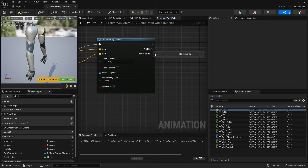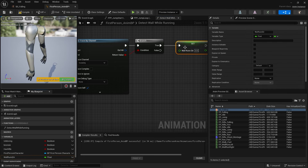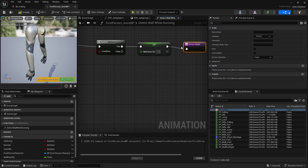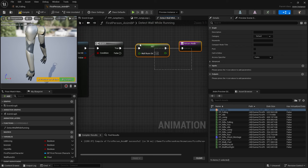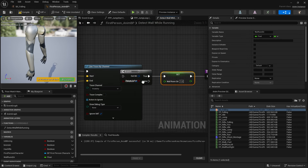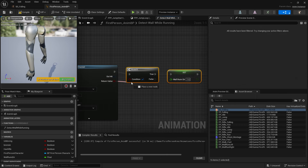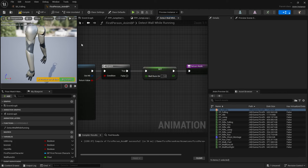For the left trace, I'll copy it but multiply by negative 100 instead, so it goes to the left. If the right trace returns true that means I've hit a wall, so I put in a branch - if true, set the wall_run_direction to one and add a return node. The return means it will execute and finish the function early so it won't run the second one. I'll copy that for the other direction, with the value set to negative one, and a return node there as well.